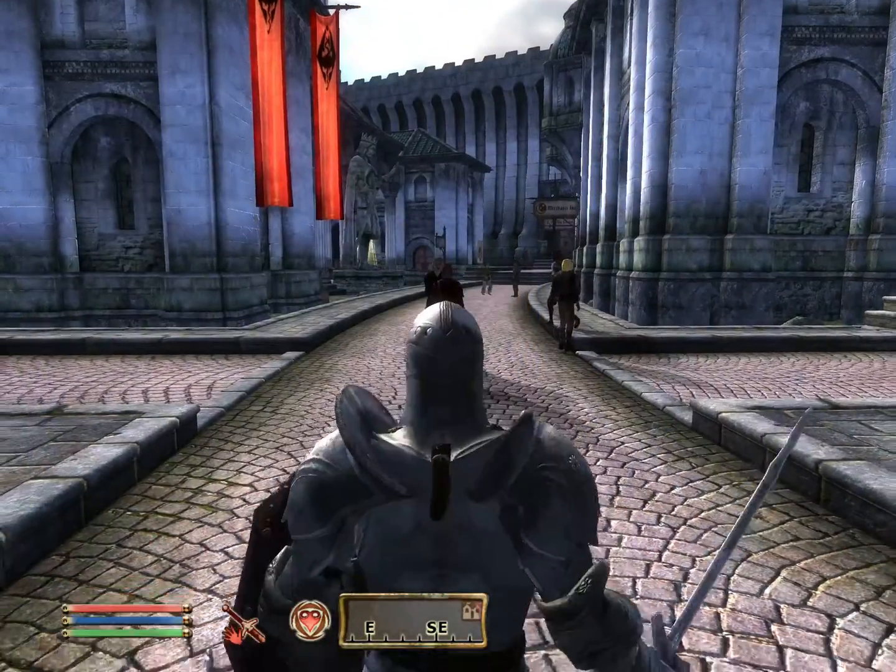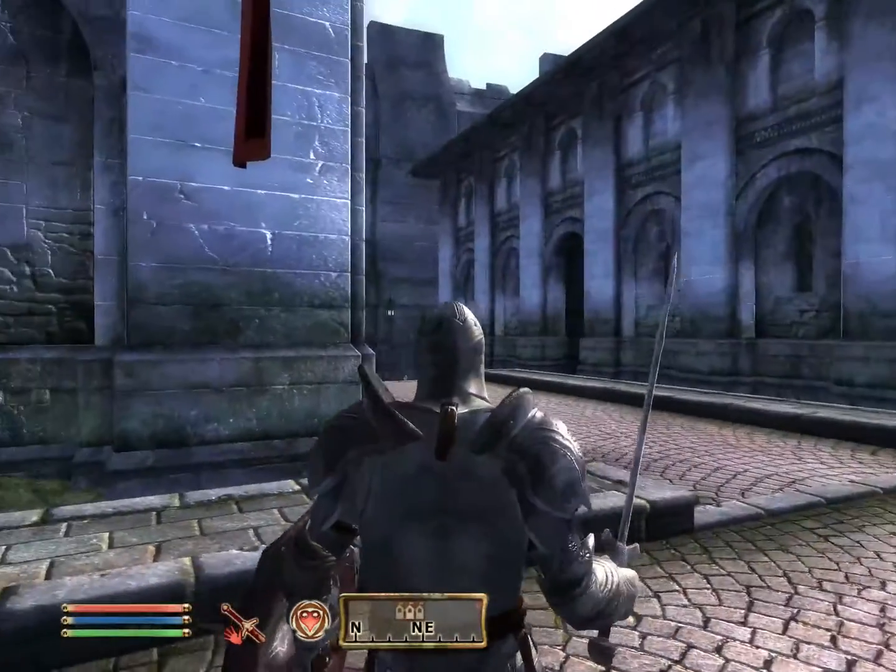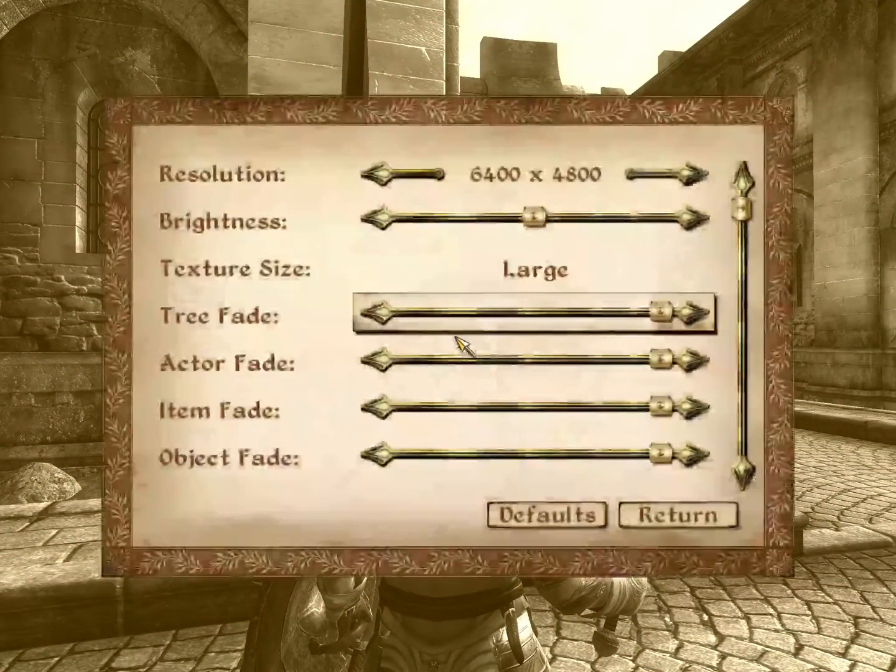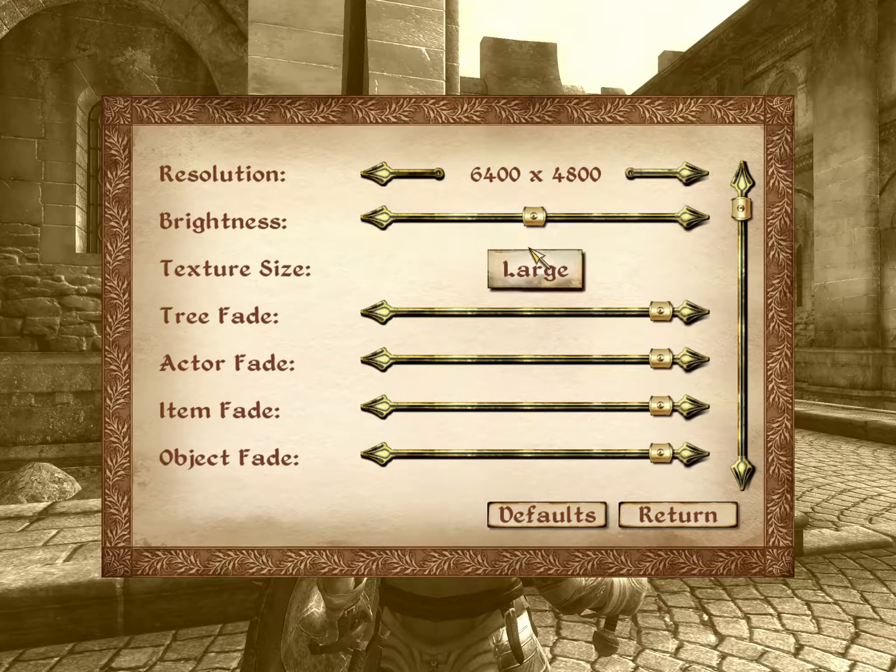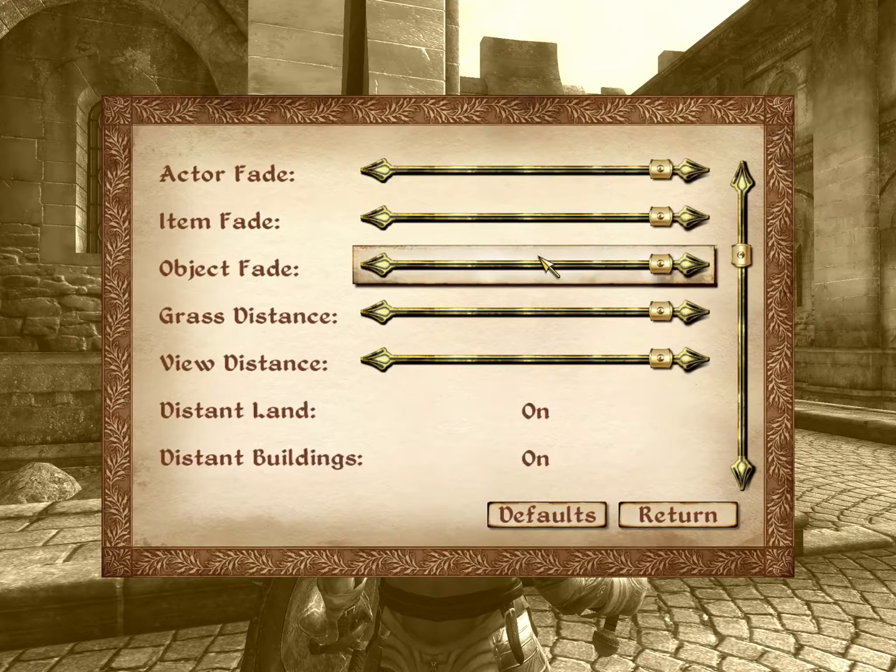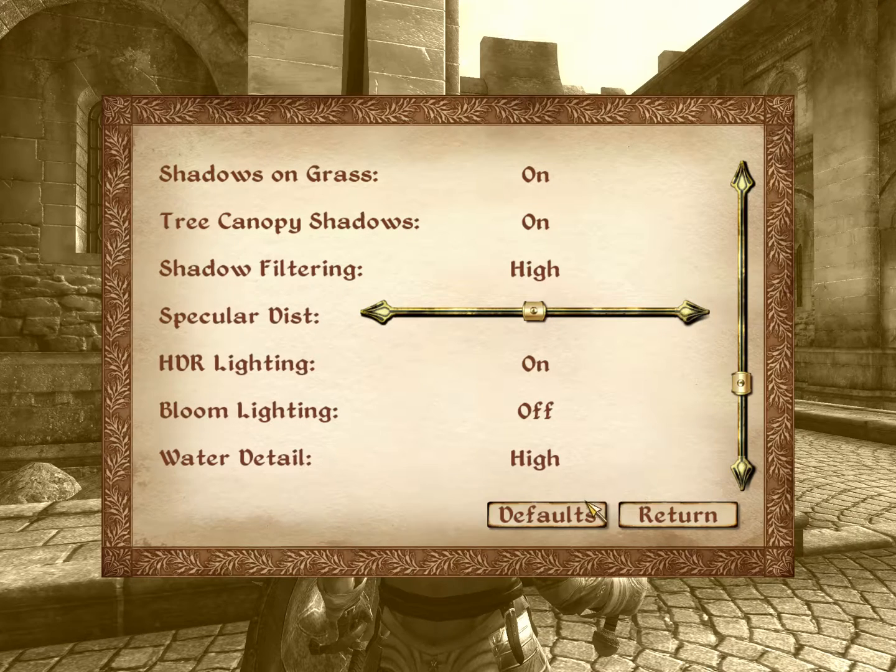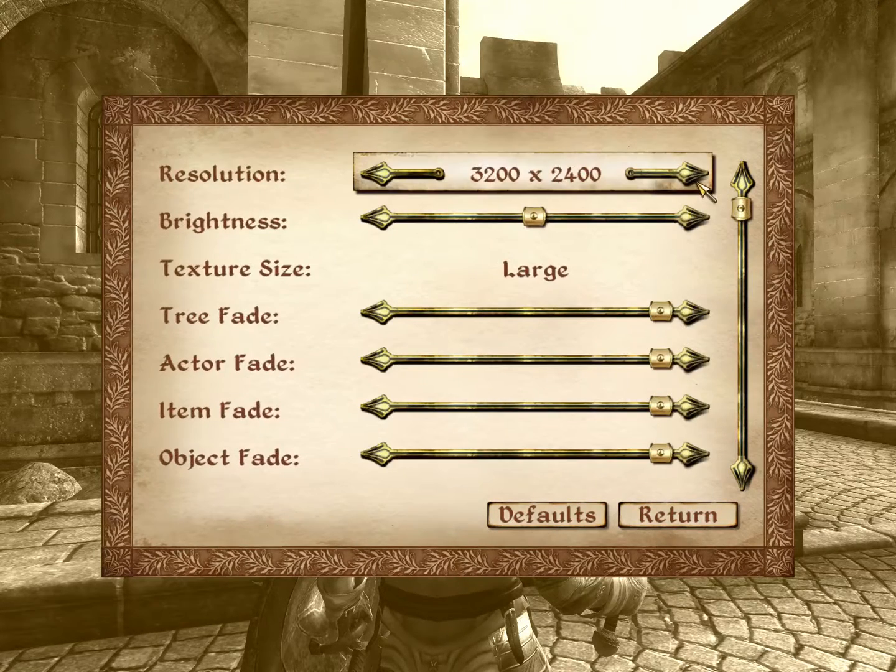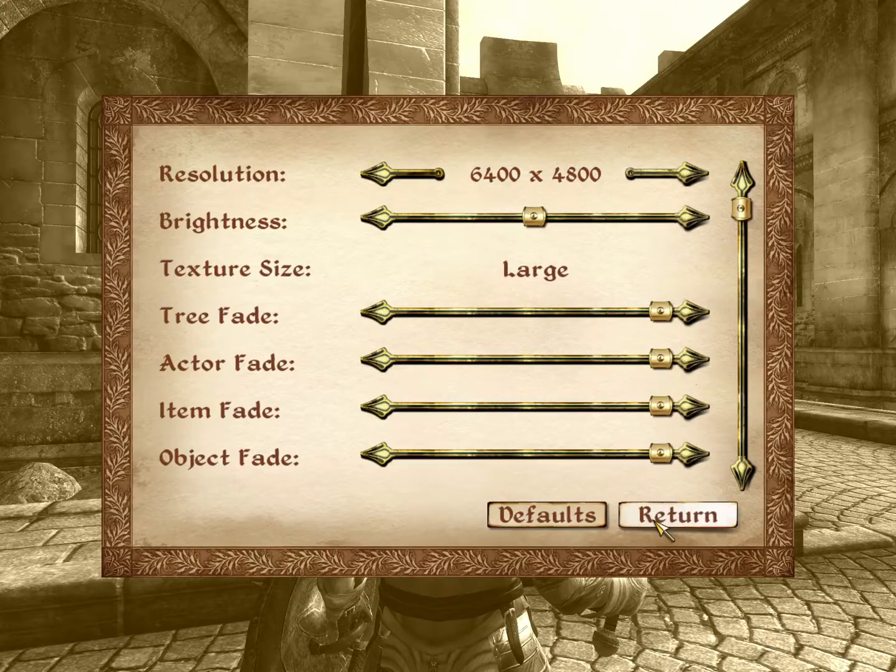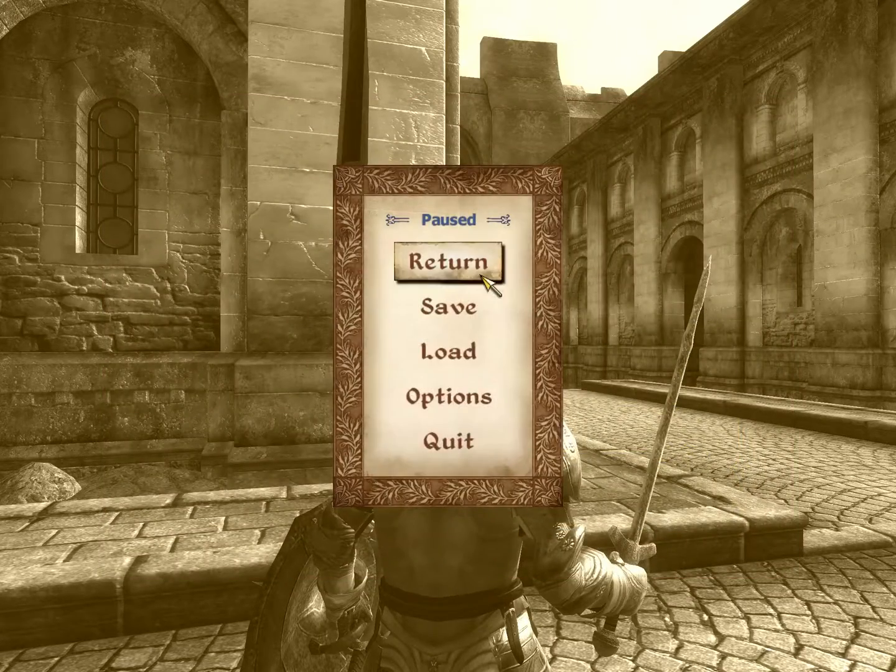So I have the resolution I'm running at is, I'll show you guys, it's 6400 by 4800. Yeah, so this is what I'm doing. I can just show you. Nothing's going to happen because it's set as that.